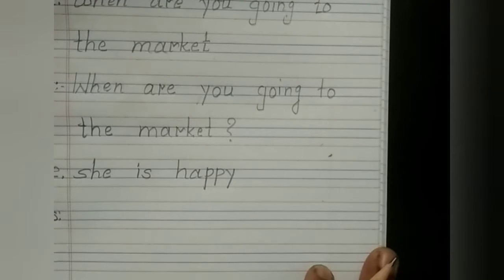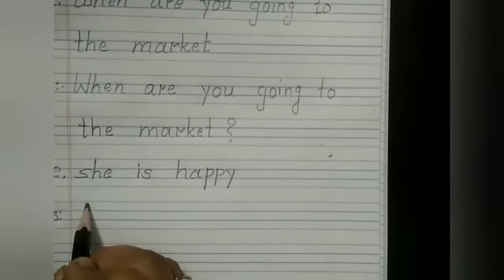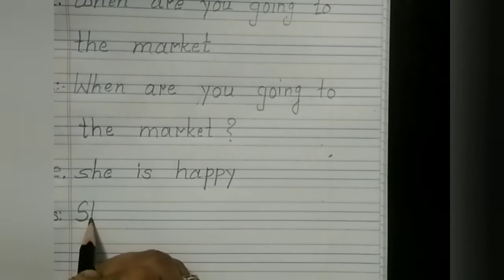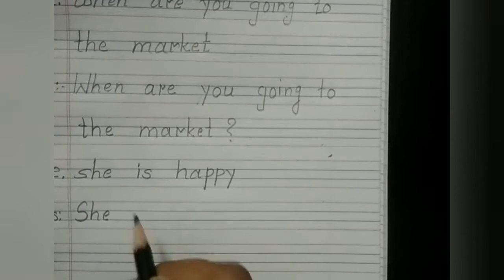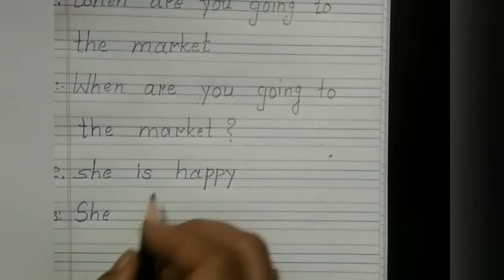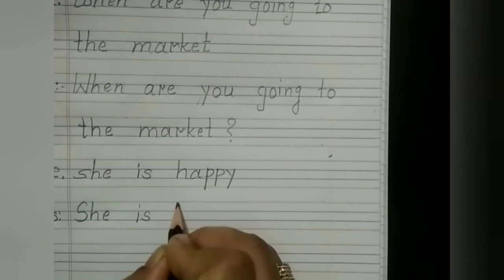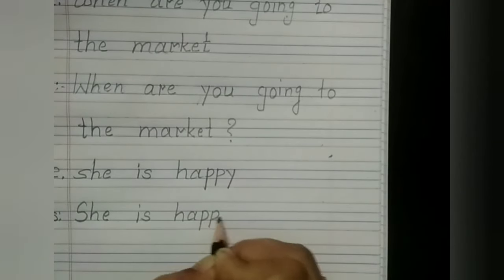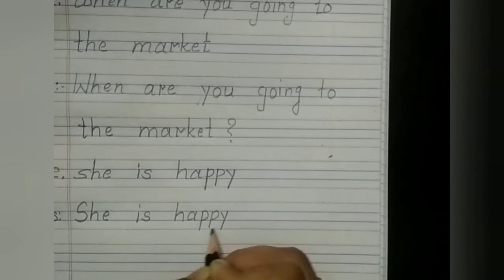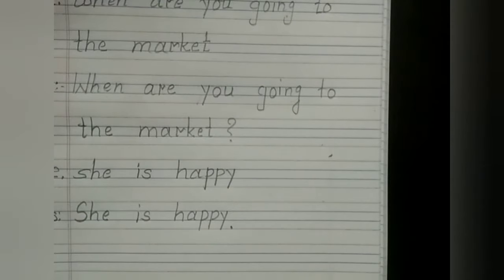Now, what is missing in this sentence? The first letter is small. So, I write it in a capital manner. Here: She is happy. And what is missing at the end? The full stop. And this way, the exercise is complete.